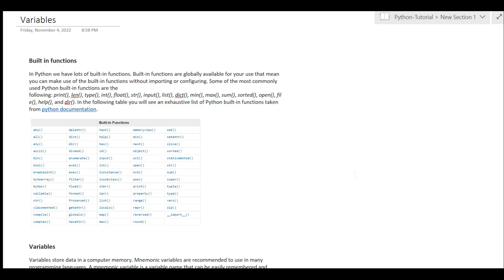Hey, hello guys, welcome back. My name is Sagar Kujapati and in this video we will be talking about the second topic, which is variables and built-in functions. In the previous video I told you about the introduction of Python, the syntax, how to do comments, what is data type, and the basic stuff. If you haven't watched that video, go watch it first and then watch this one. Let's get started.